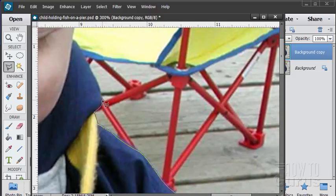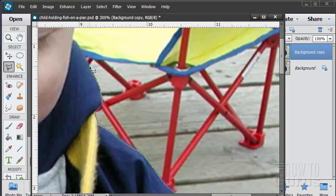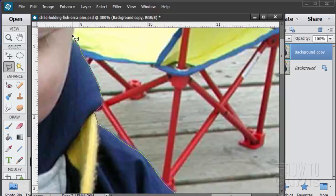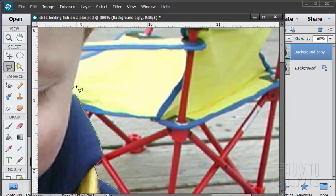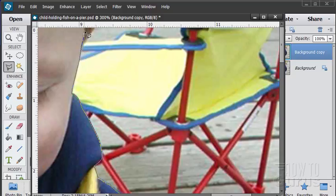So it does a little bit of the work for you there. Again, the trick here is to take your time. Don't rush this at all. And then you should be okay. The problem with these lasso tools, if you work too quickly and you click too fast, it's going to try to close the selection and you may not get the shape that you're expecting. We're almost there.